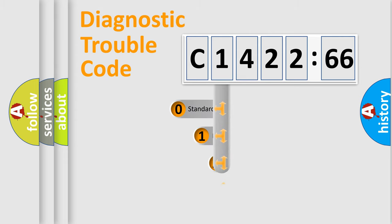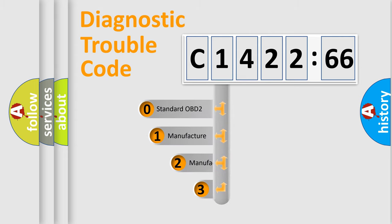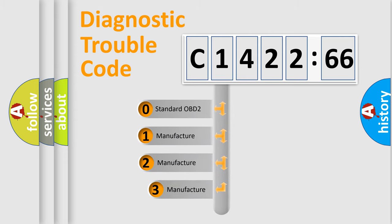Powertrain. Body. Chassis. Network. This distribution is defined in the first character code.